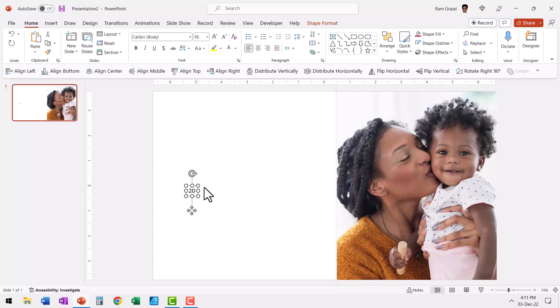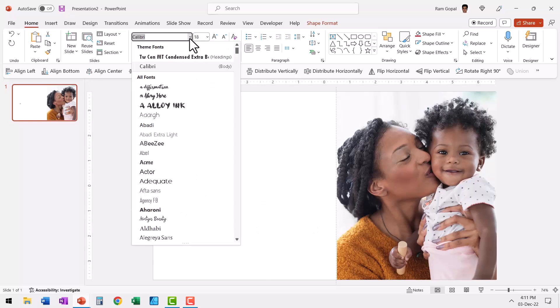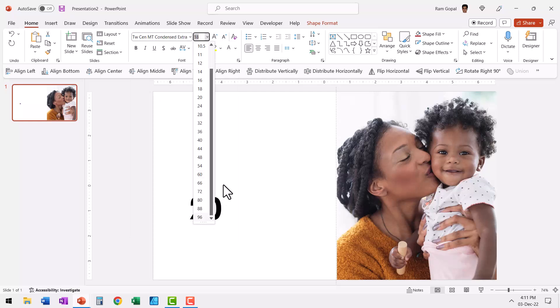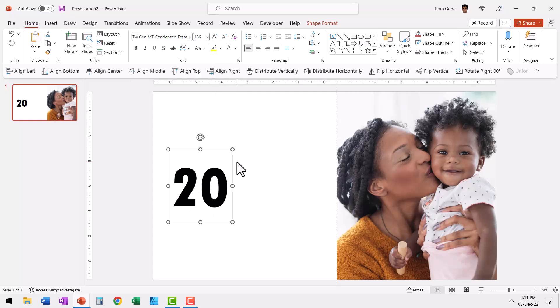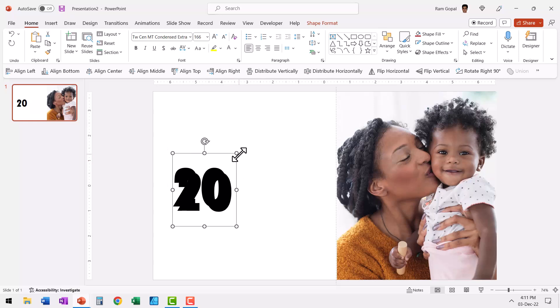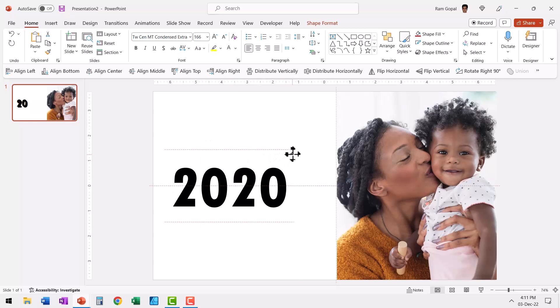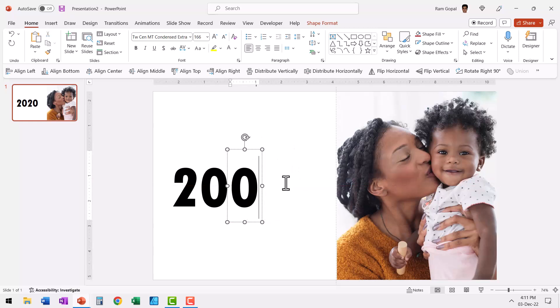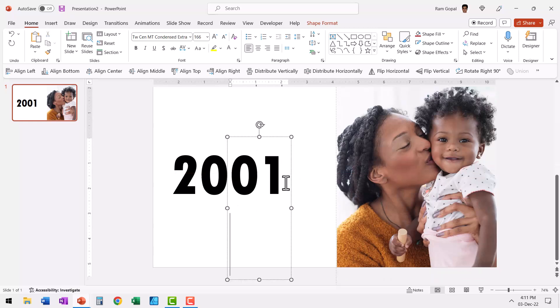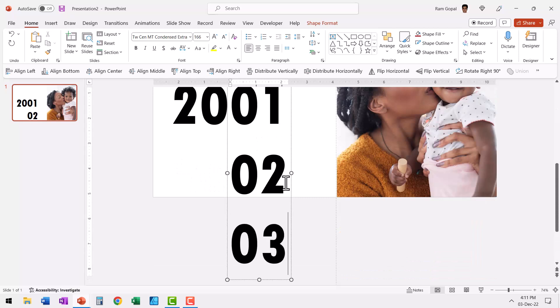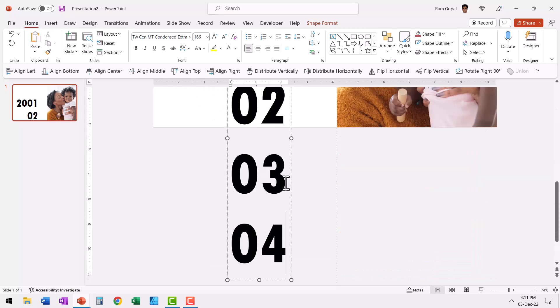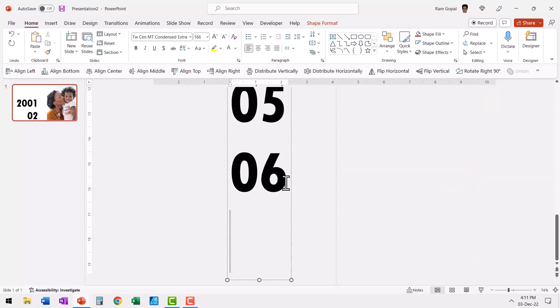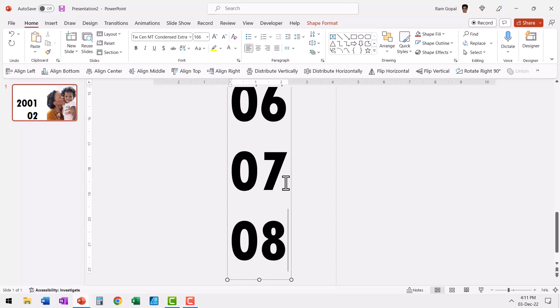Let us change this to a thicker font. In this case, I'm going to use TW Cen MT Condensed Extra Bold and let us really increase the size. Now to save some time, I'm going to go only from 2001 to 2010. So let me take this, press Ctrl+D to create a duplicate, and I'm going to place the number here. This is going to be 01, then you hit Enter and write 02, hit Enter, 03, and so on. This makes it much easier for you to do the scrolling later on.